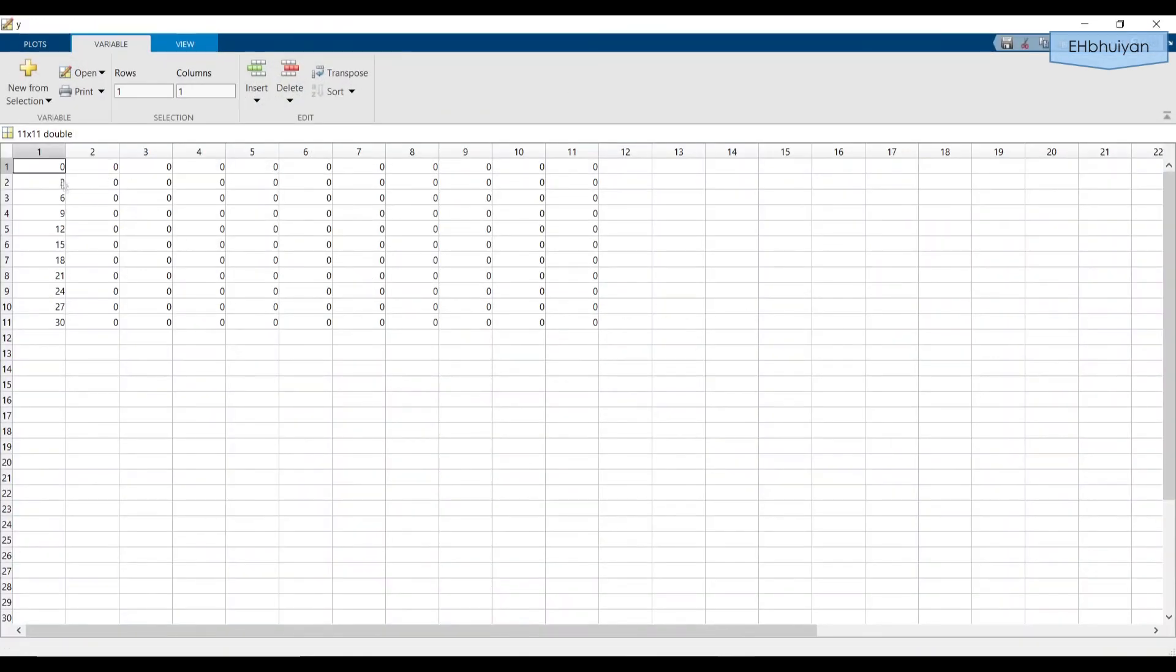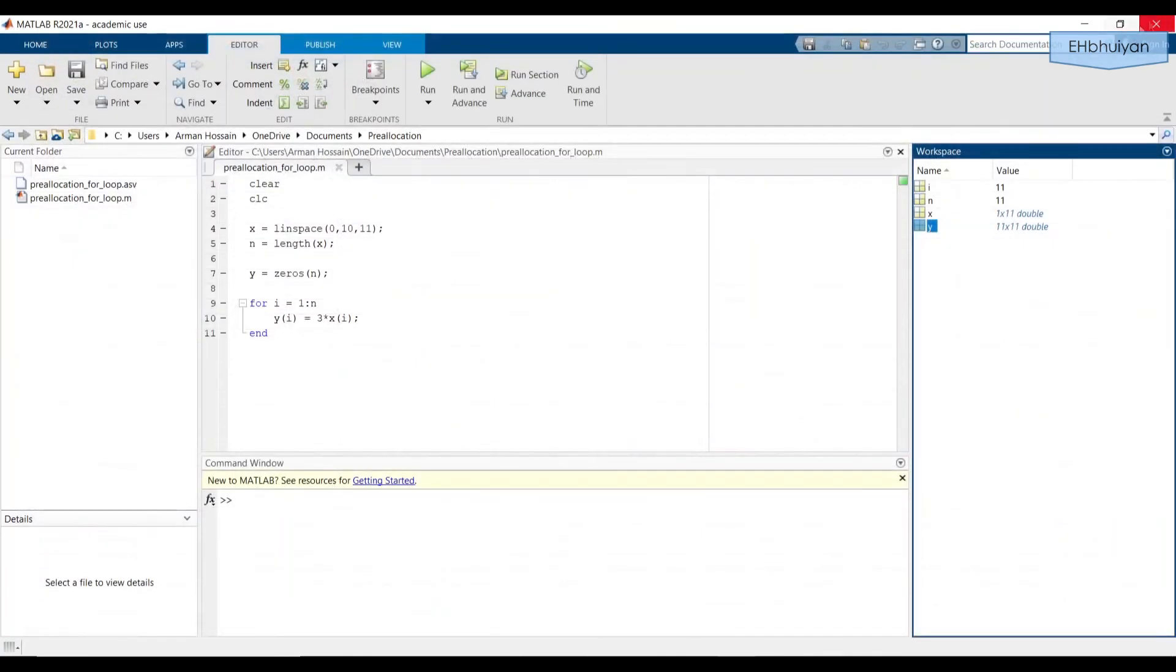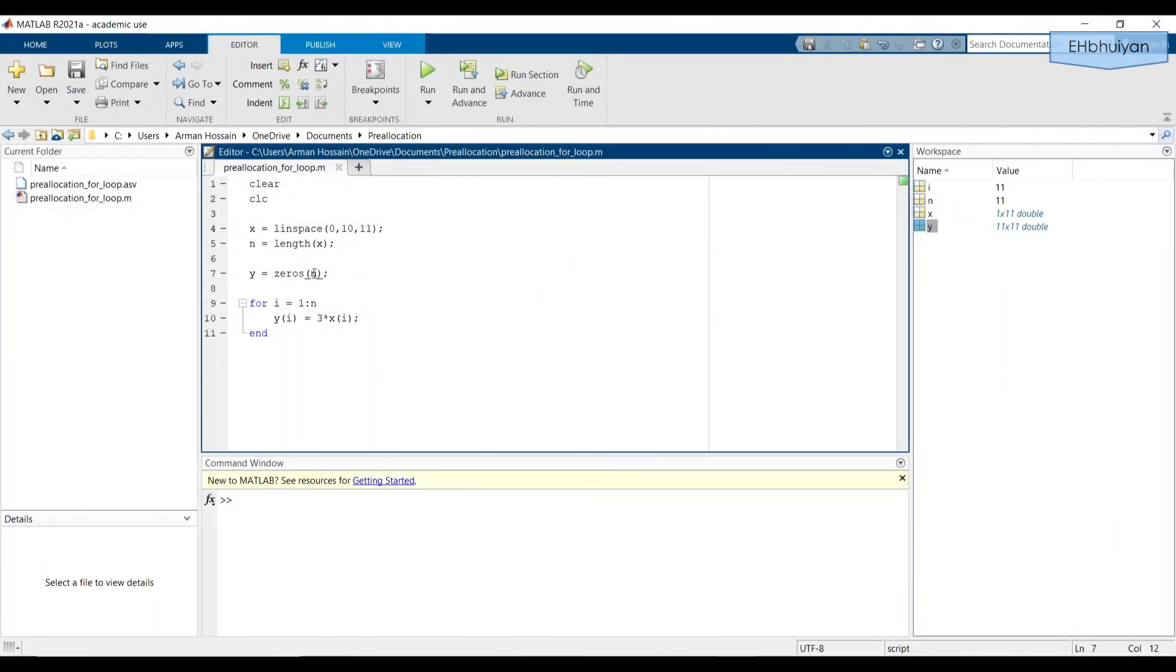So when you don't give two dimensions, just give a single dimension for the array MATLAB assumes that it's a square array or matrix, and it creates a square array to store your values. And unless that's what you intend for it to do, just be careful of that.